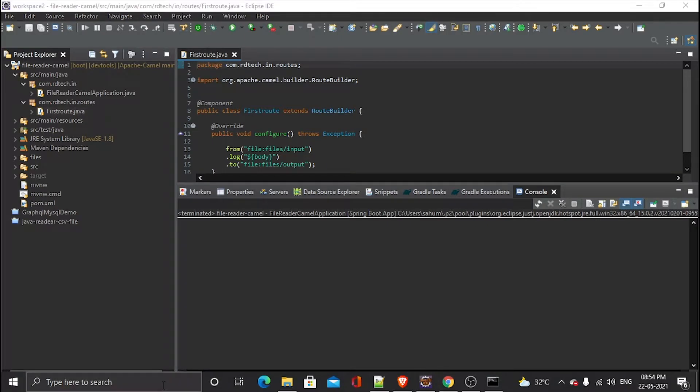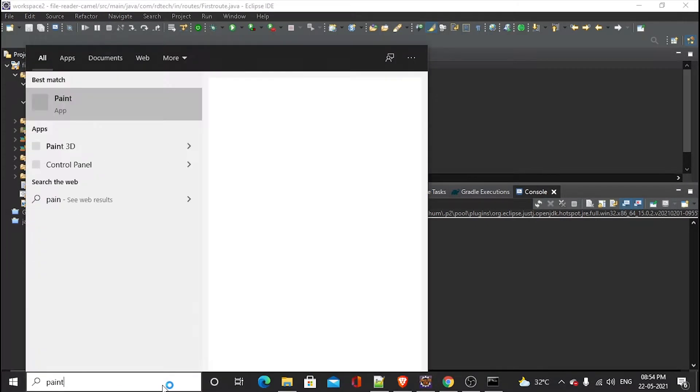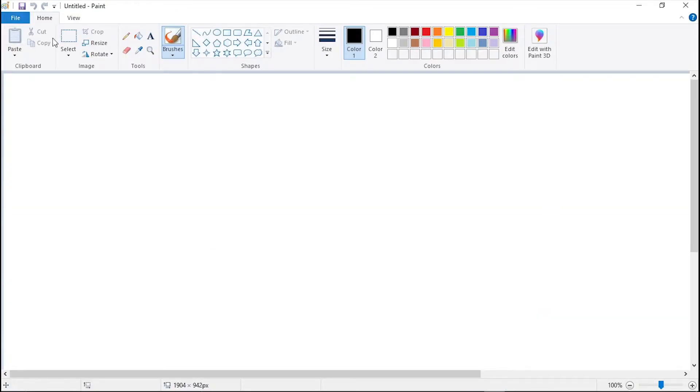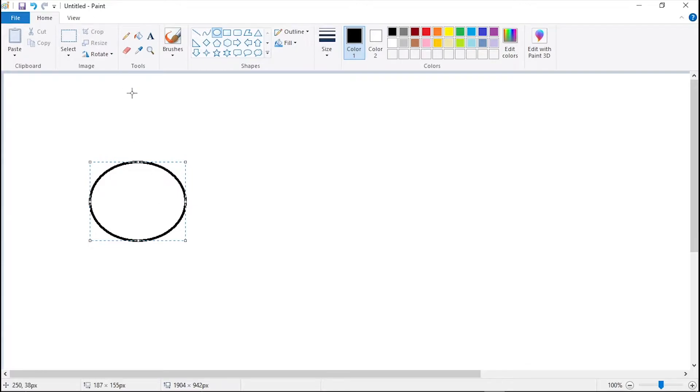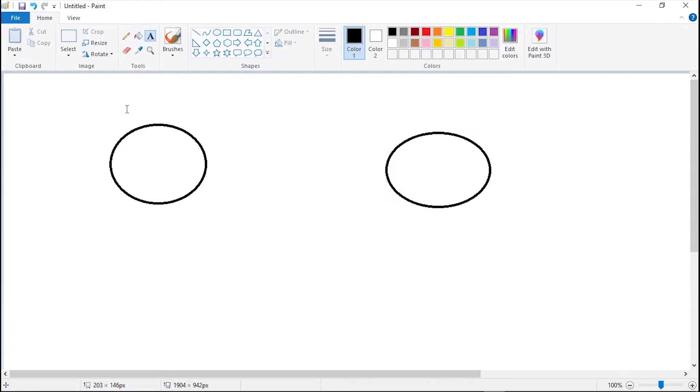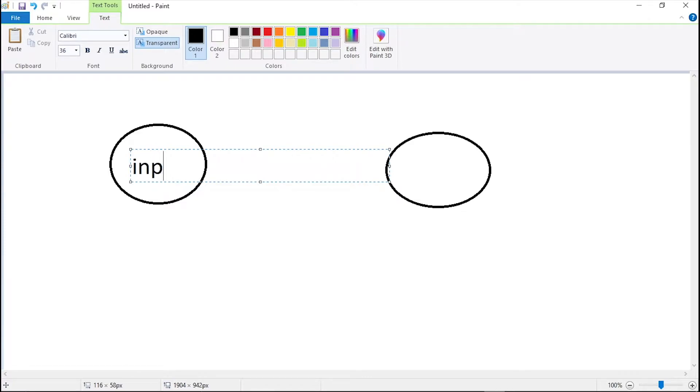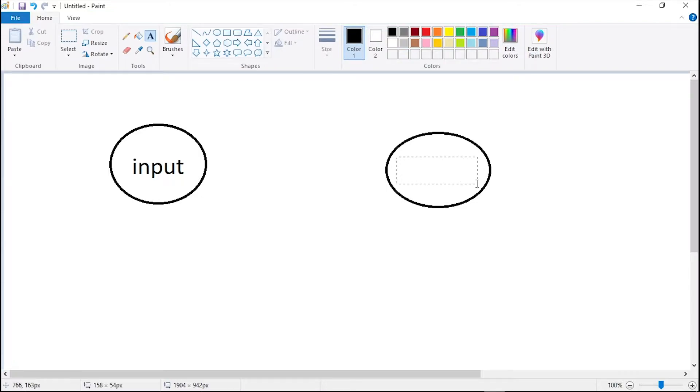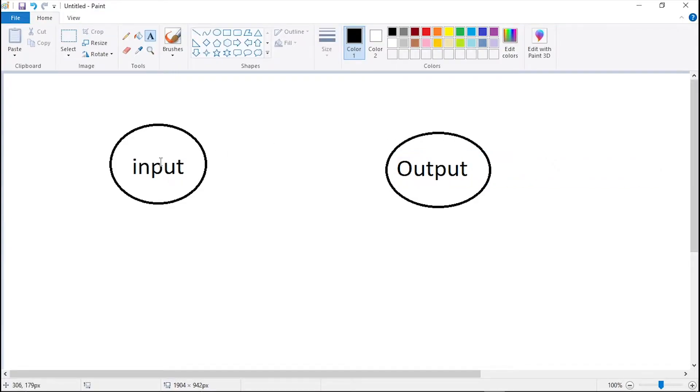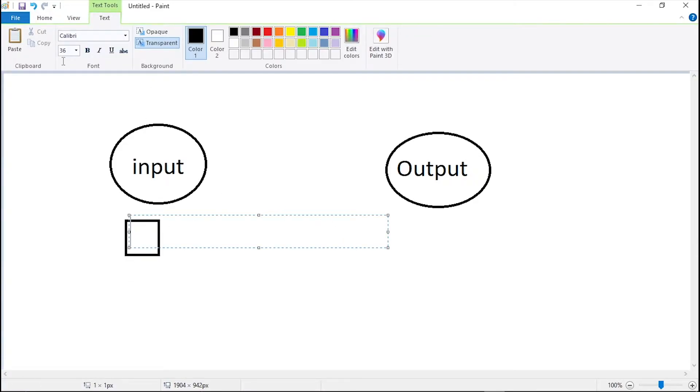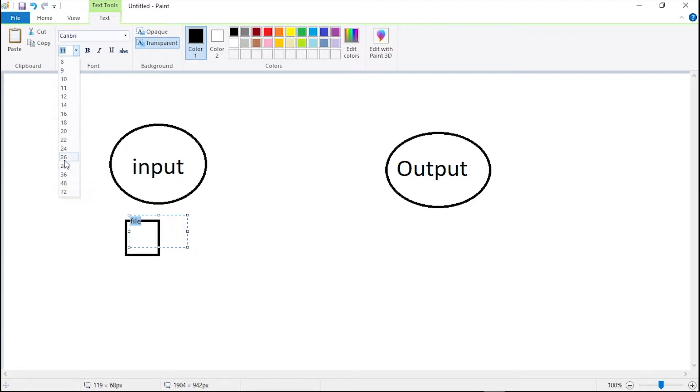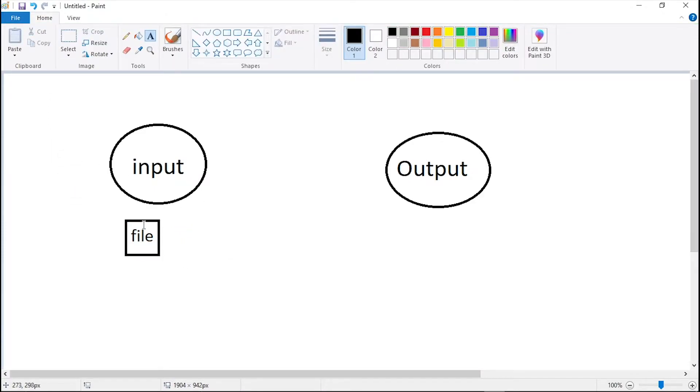So what is happening here is, let me open my Paint. So what is happening right now is there are two folders which are input and output.